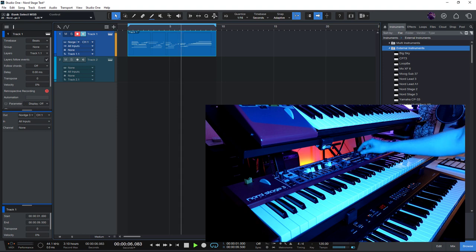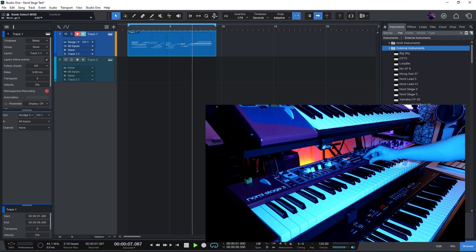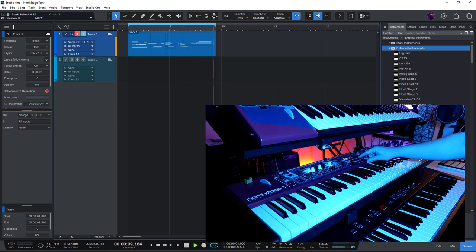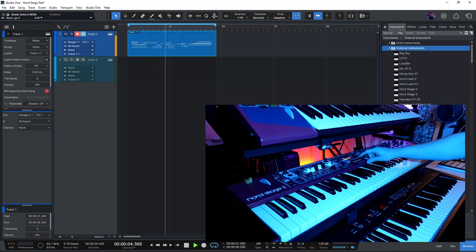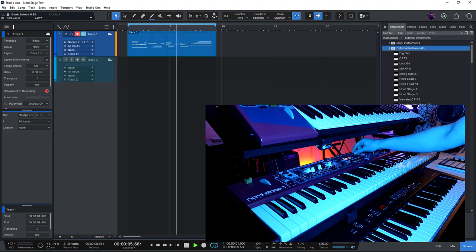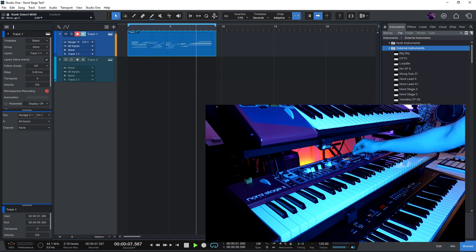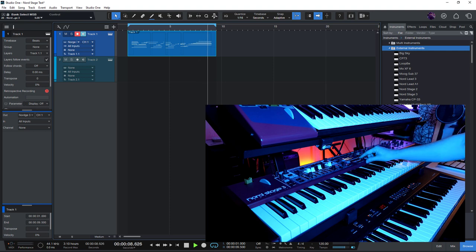And if you want, you can switch the sound, for example, to a piano. So it works exactly as we want.